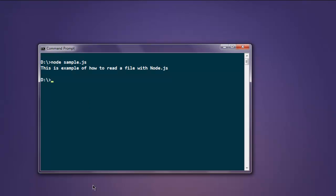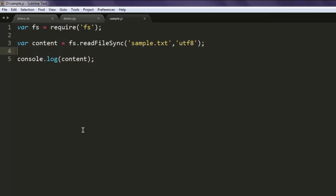Okay, now you can pause the video and write these lines down and try it on your own.